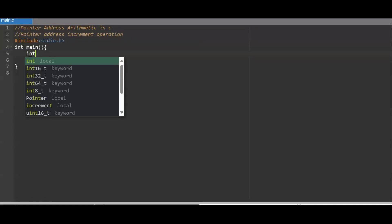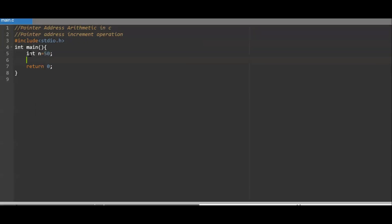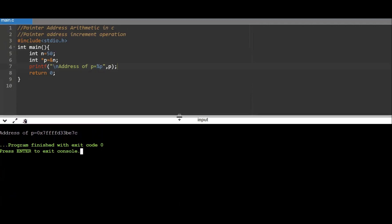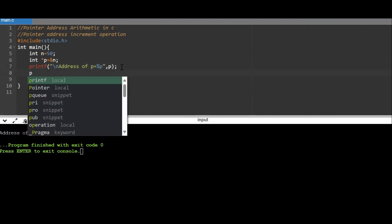I'll be taking a variable: int n = 50. Then a pointer variable: int *p = &n. So now I have put the address of n into pointer p. I'll write a print statement to show the address stored at pointer variable p. The value stored in p is printed with %p, so we say p = %p and pass p.